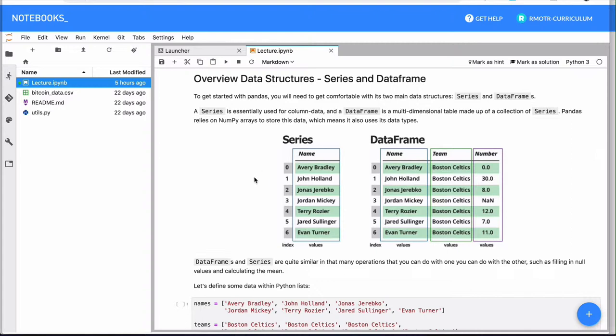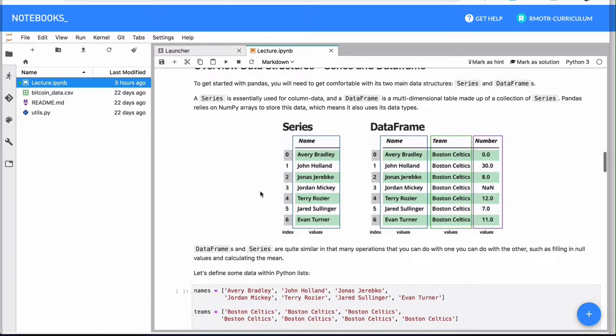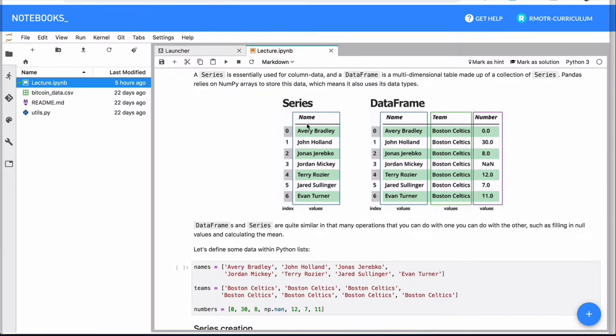The fundamental difference between the series and the DataFrame is that a series looks a little bit more as a columnar, like a vector, a vertical vector, just like a column vector in NumPy or just linear algebra.